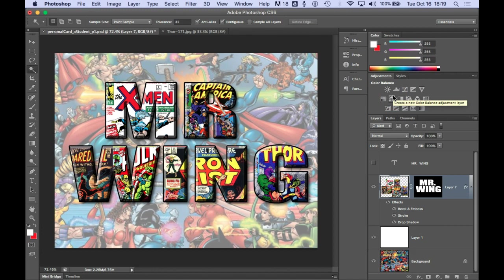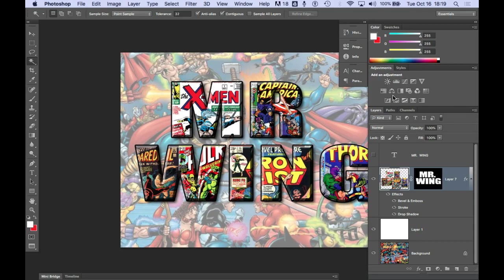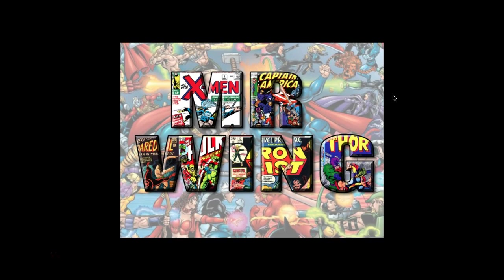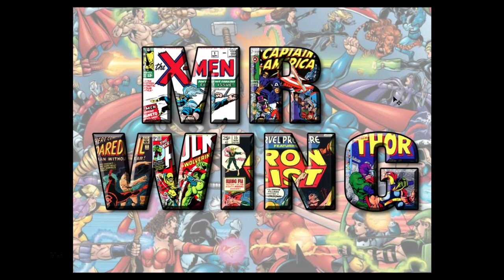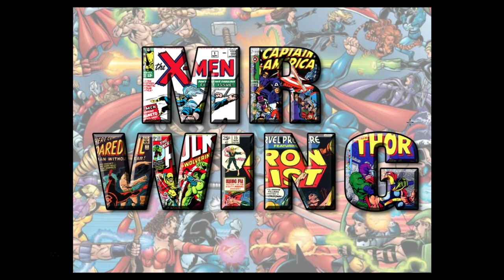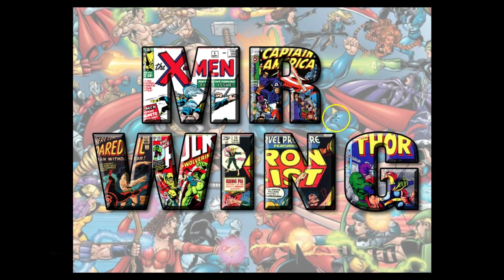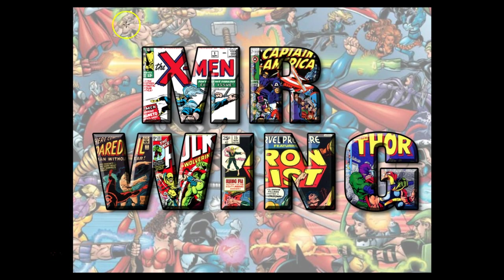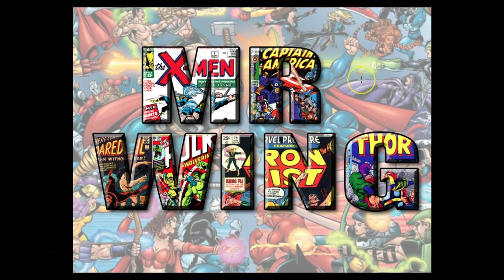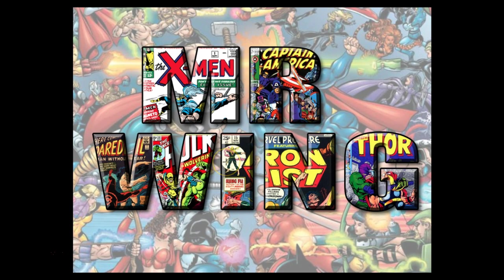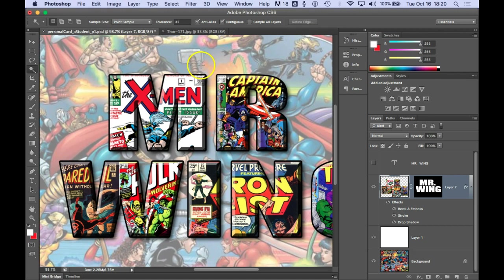I'm going to tap the F key so it goes full screen. Command zero. And this is what my finished piece is going to look like. It's my name minus the period, but it's got all the comic books inside the letters, as well as this faded background that shows the Marvel Universe characters battling the DC Universe characters. So this is going to be what your final looks like. Again, these pictures can be anything. You're going to need at least five or six including a large background that's 1024 by 768. Tapping the F key again brings back my tools. Command S to save.